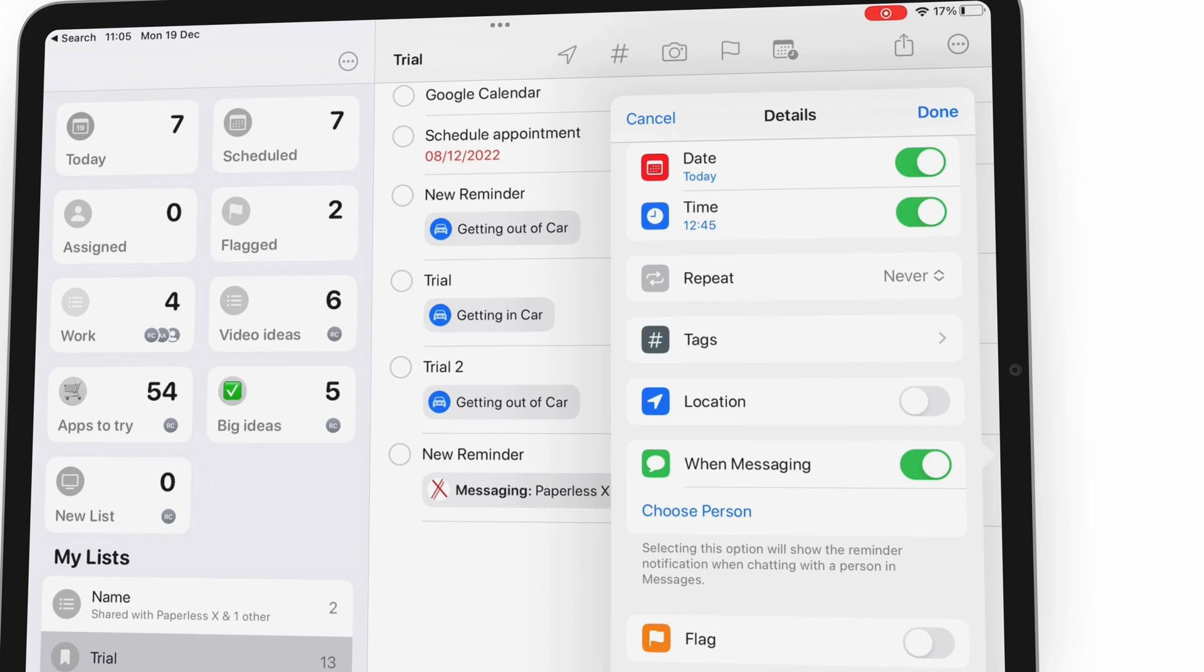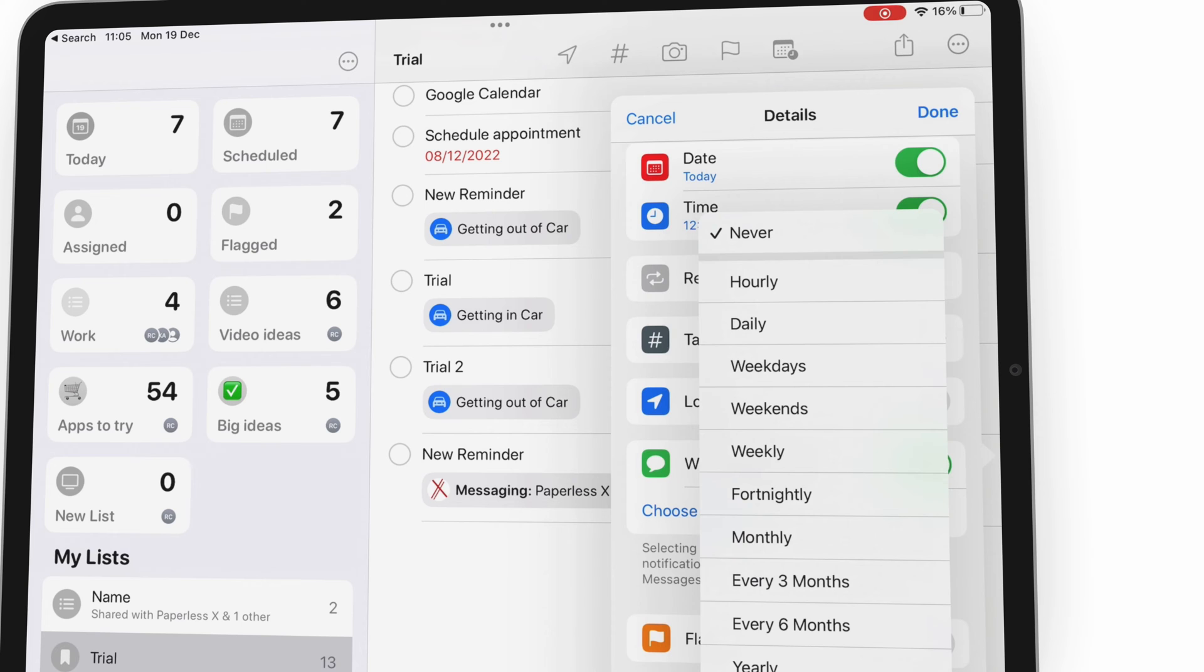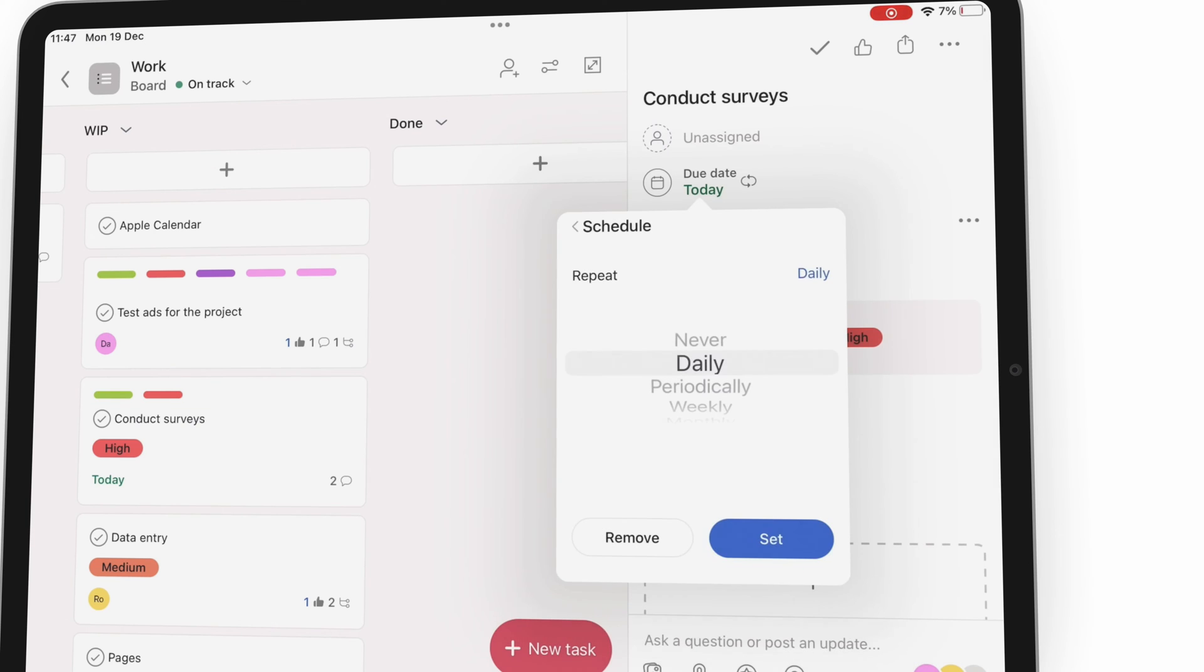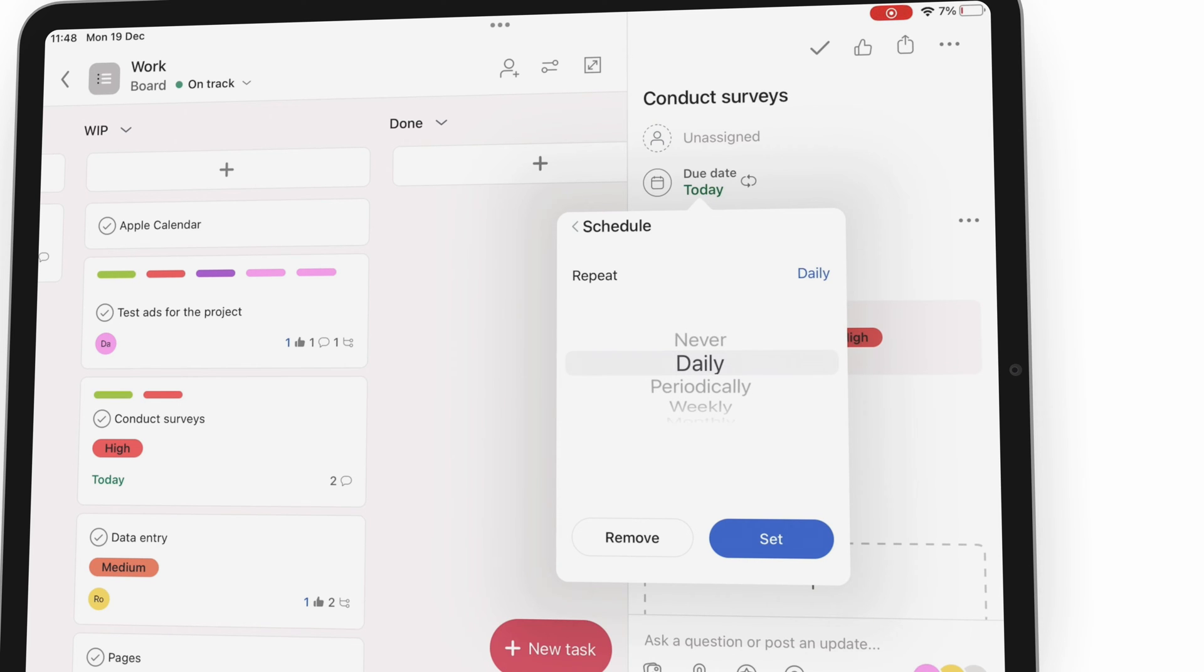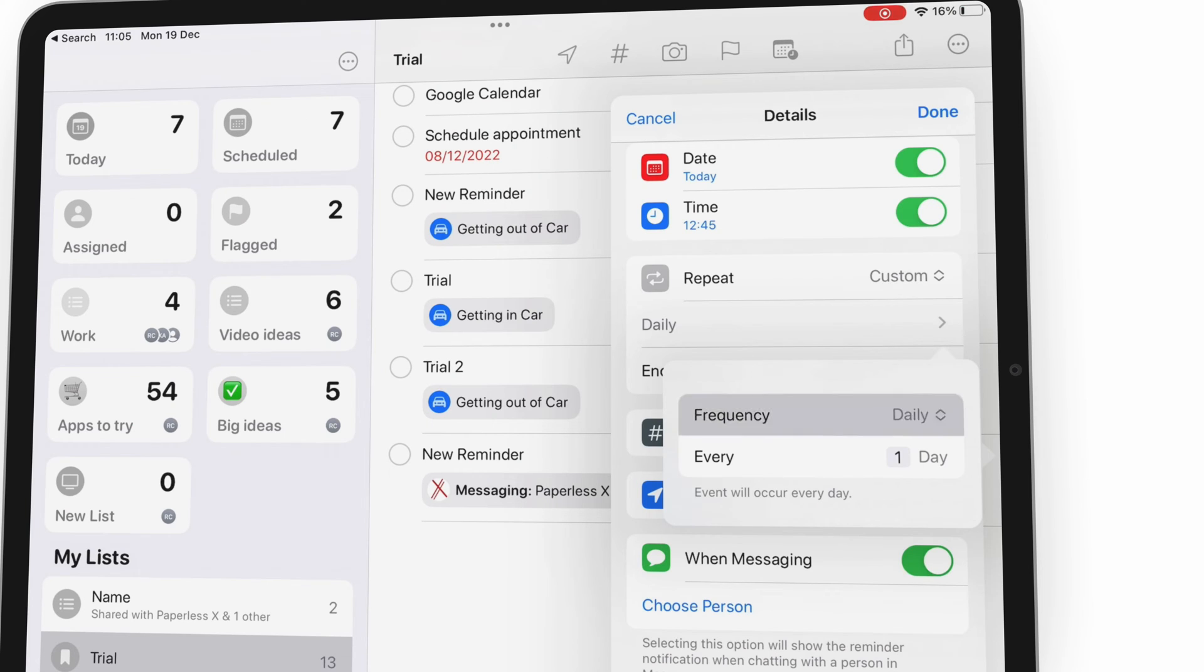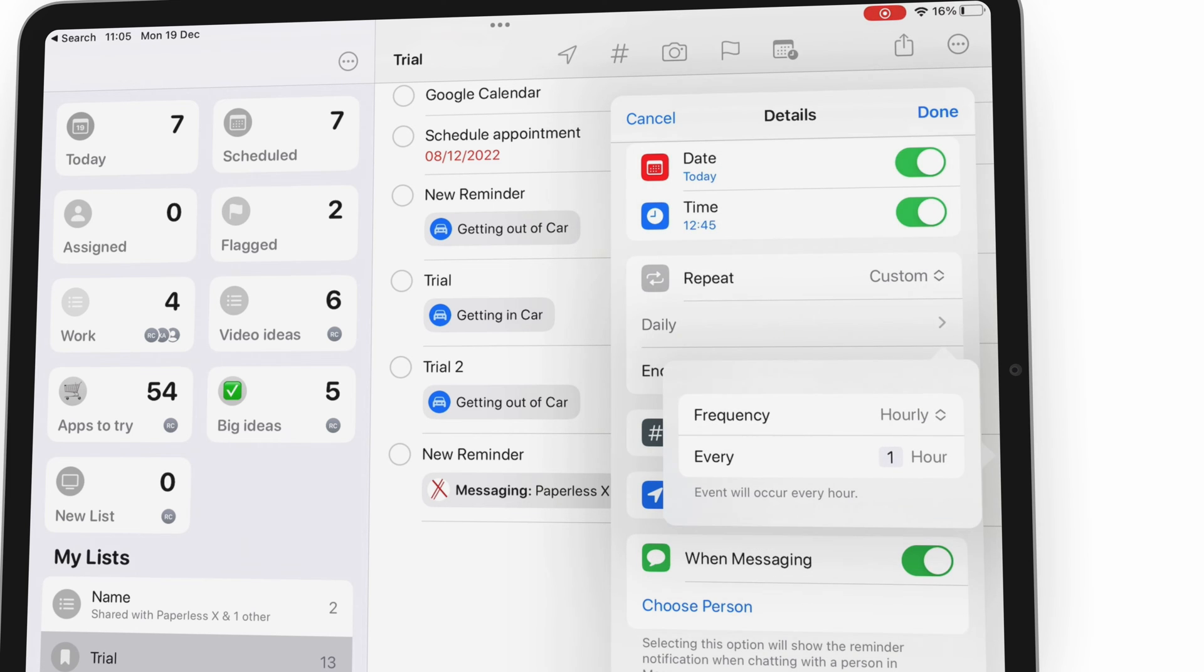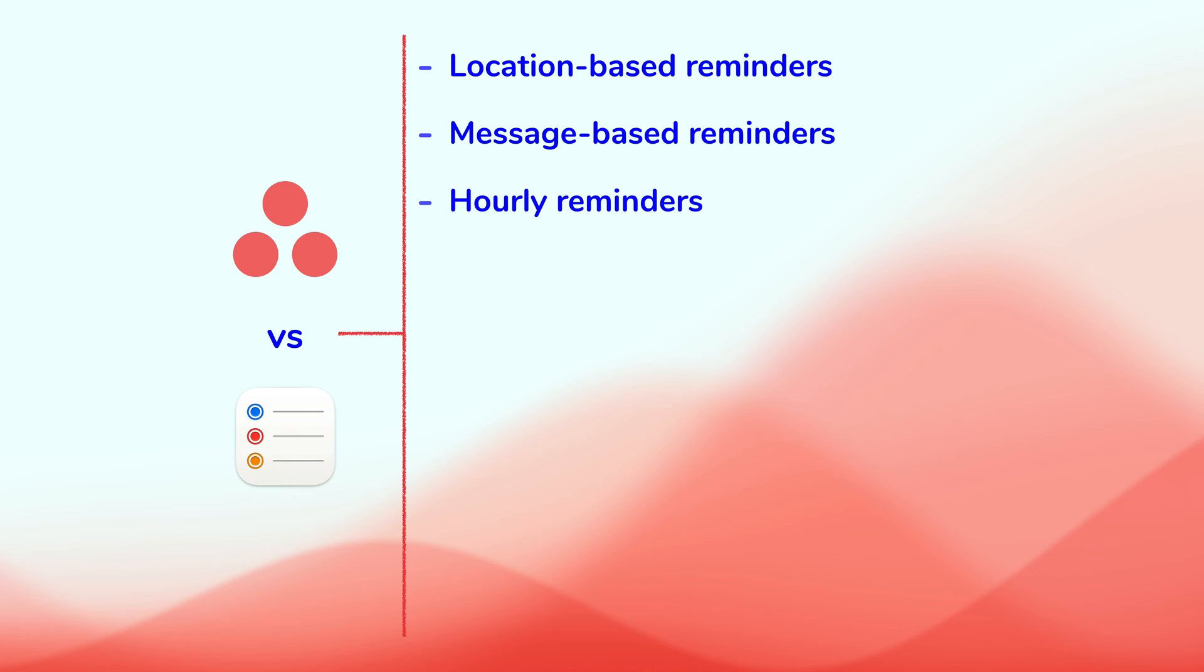You can set tasks to repeat every hour in Apple Reminders. In Asana, a daily cycle is the shortest you can set for a repeating task. For a Get Things Done app, this is a rare feature that we've only seen in Apple Reminders so far.